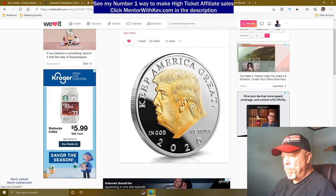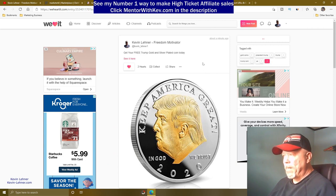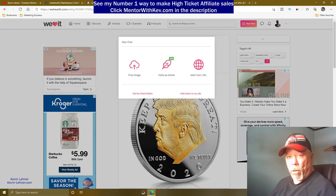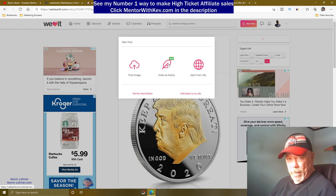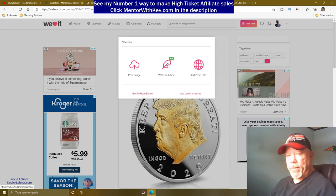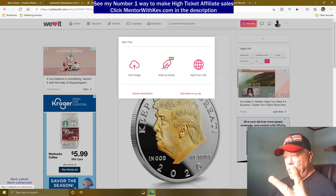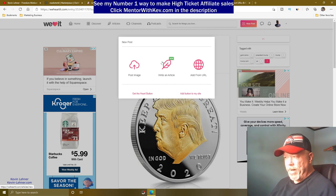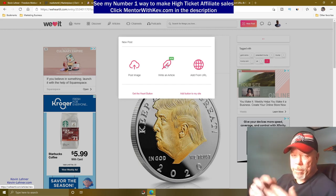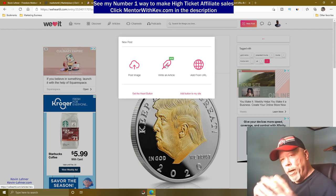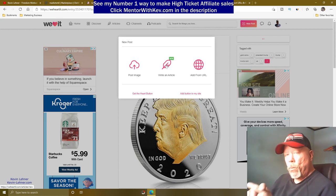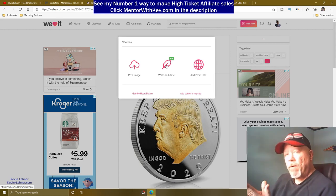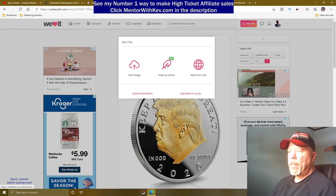You can also write an article about the product using free PLR article sites — search Google for 'free PLR articles' — and post your affiliate link within the text, in an image, or at the bottom of each paragraph. That gives you two ways to promote: a quick image post and a longer article.